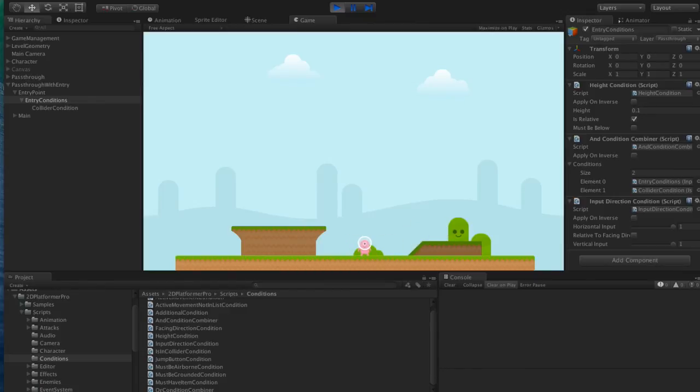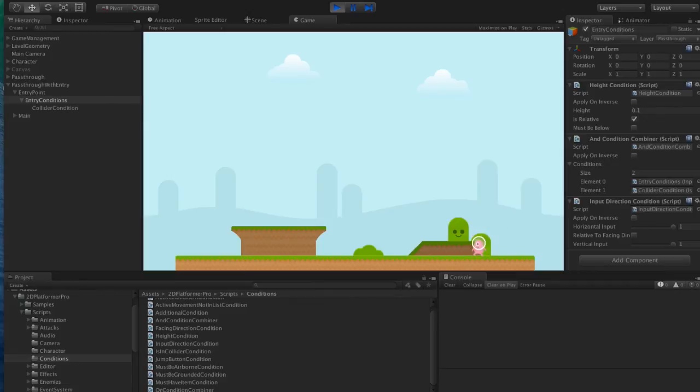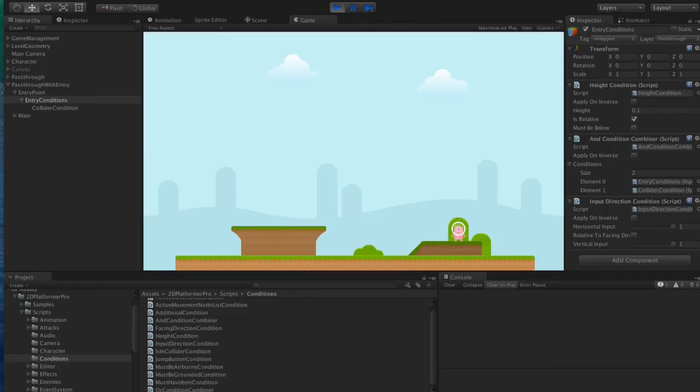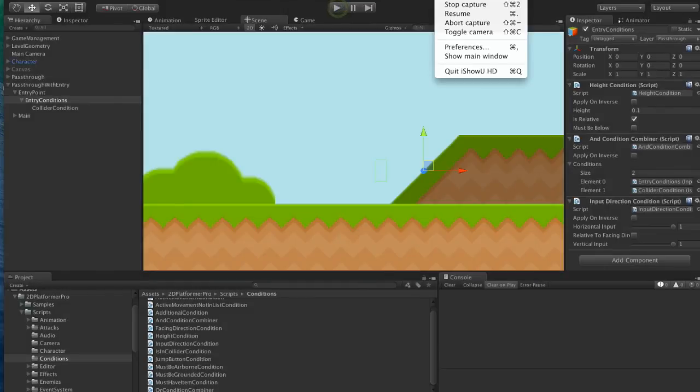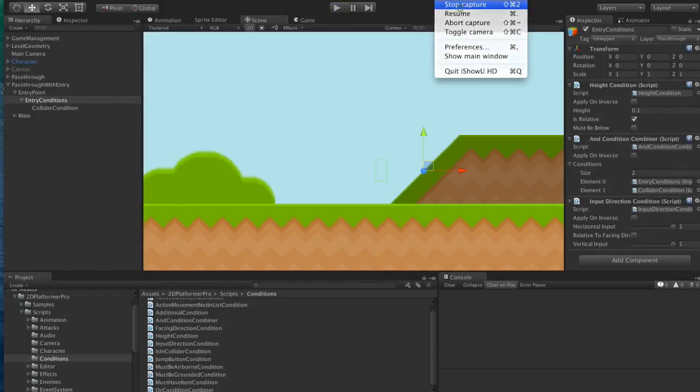And there we have it. A pass-through platform with up key to enter. Done with zero code.